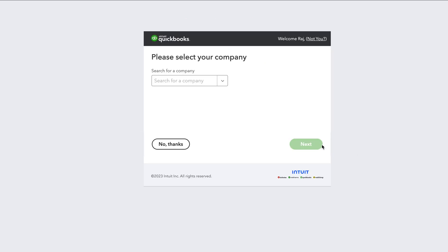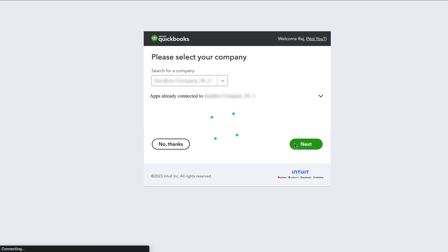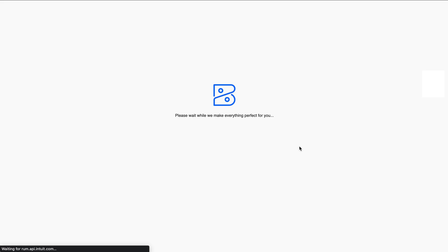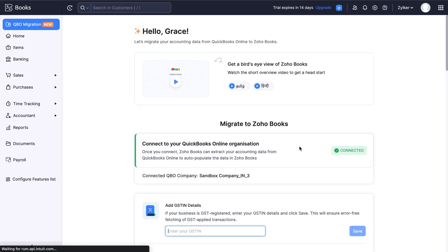Next, select the QuickBooks organization from which you wish to migrate all your data to Zoho Books and click next. Now this organization will be connected to your Zoho Books and you will be directed to the QBO migration module in Zoho Books.